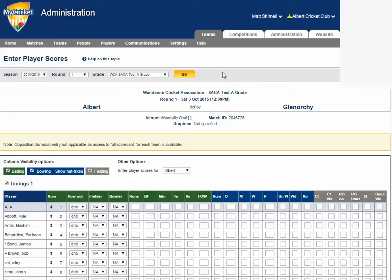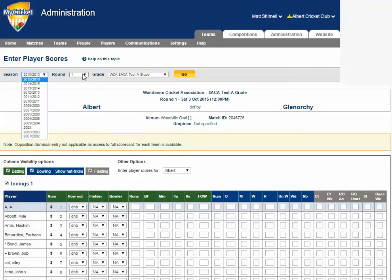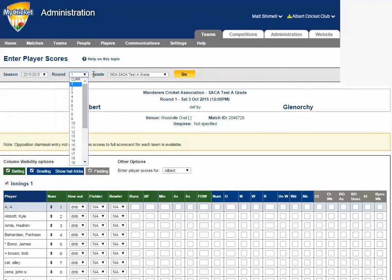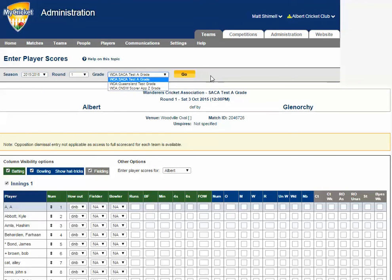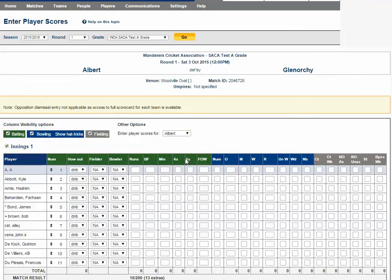To enter player scores, complete the season, round, and grade fields and click go. Then double-check the team that you're entering the scorecard for.